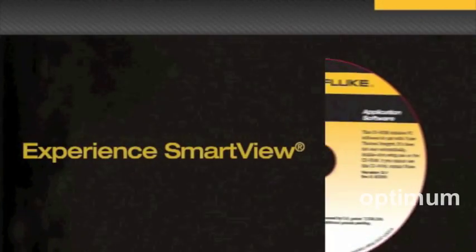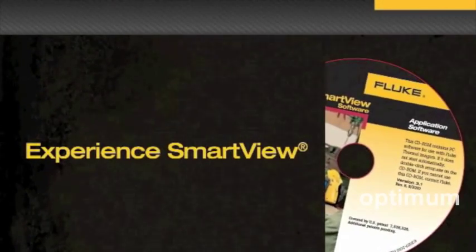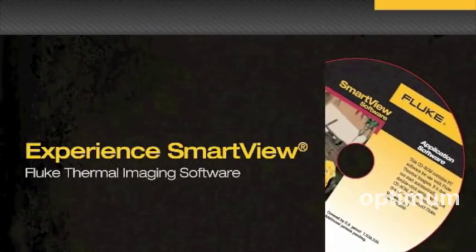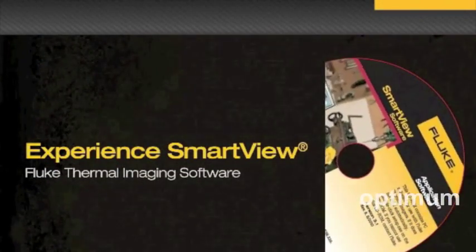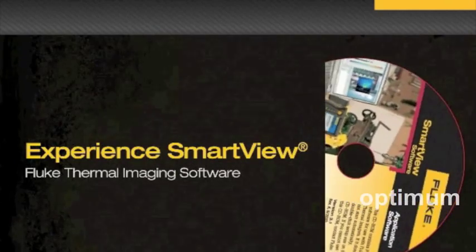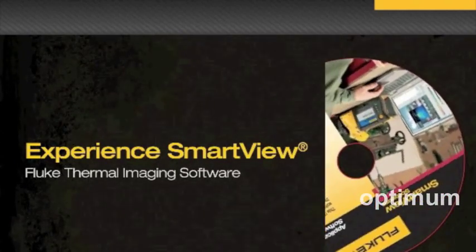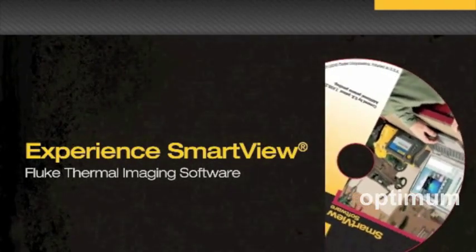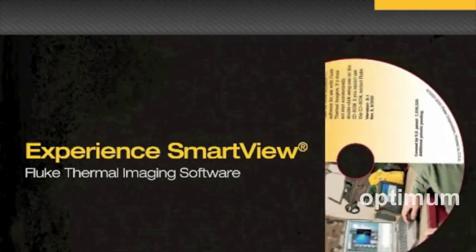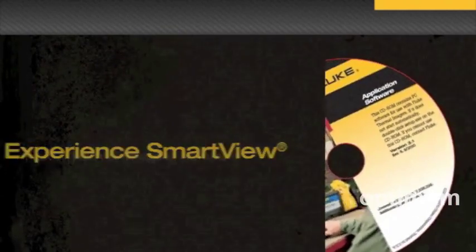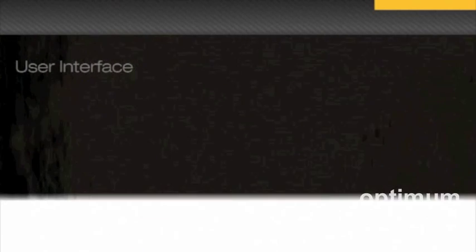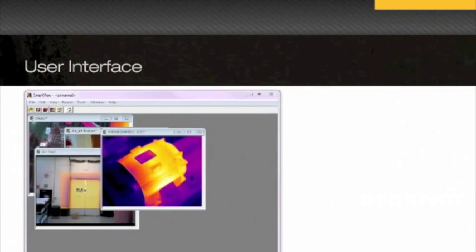Experience SmartView, Fluke's companion software to Fluke thermal imagers. SmartView offers the high-performance analysis tools you need for your reports with an easy-to-use interface.